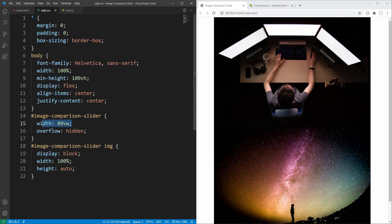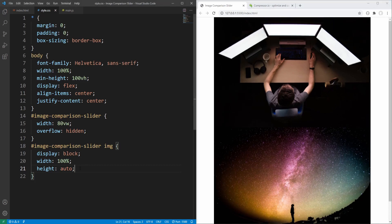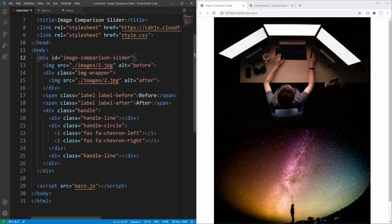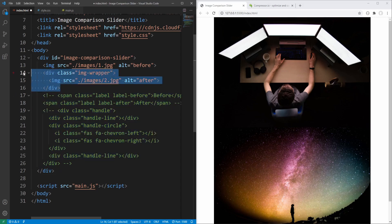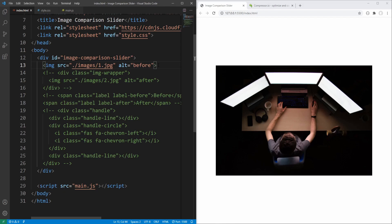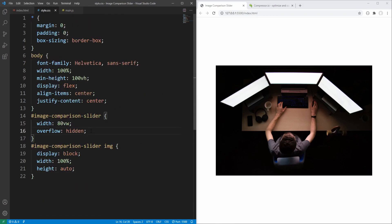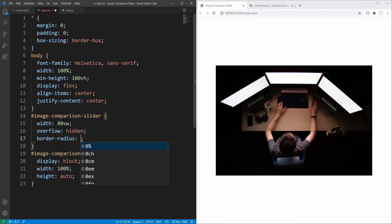Given the slider's width, the height will be adjusted according to the image's aspect ratio. The first image will determine the height, since the second image as well as everything else will eventually be absolutely positioned relative to the slider. Before proceeding, in order to simplify styling let's temporarily comment out in HTML the various components of the slider except the first image, and gradually add them back, styling each part separately. For the slider let's round the corners a bit by setting border-radius to 0.5rem.